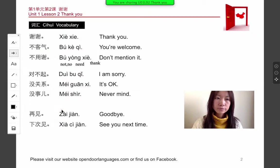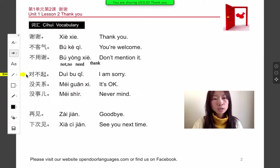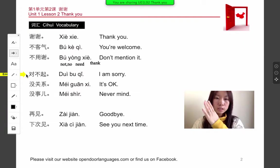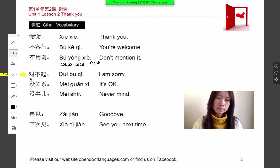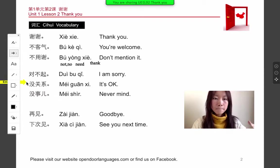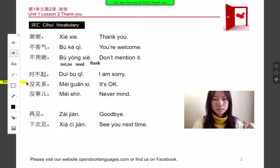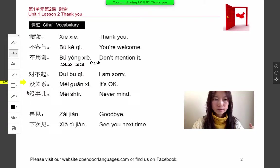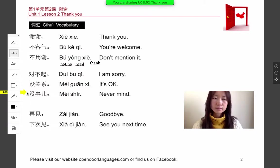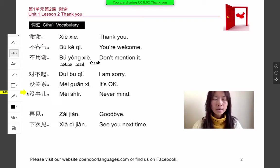Let's go back to the phrases and get to know how to say sorry and it's okay. Sorry is dùi bú qí. It's okay or it doesn't matter is méi guán xie. Never mind is also méi guán xie.